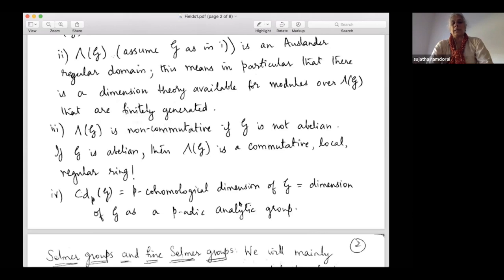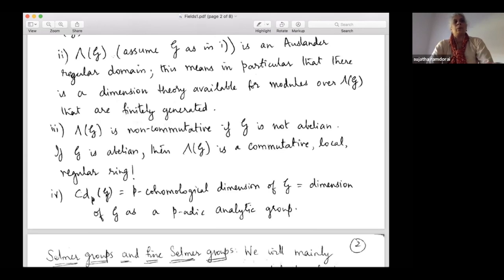So when you want to do Galois cohomology, you have a hold on the cohomological dimension of G — it is nothing but the dimension of G as a p-adic analytic group. For example, when G is Z_p, there's just one copy of Z_p, so the dimension is one. If you take Z_p^d, the dimension is d.